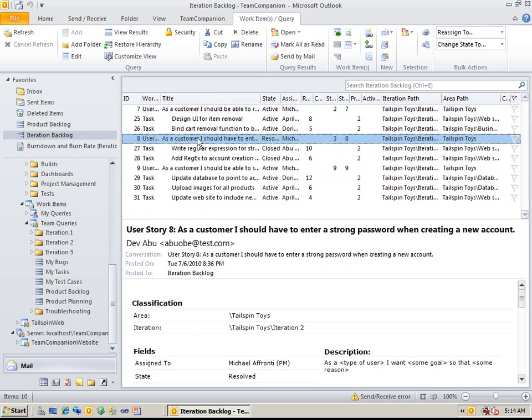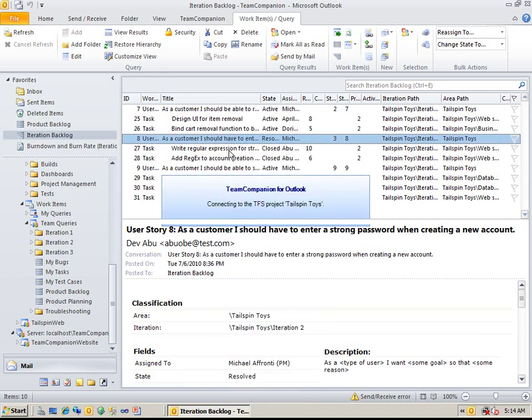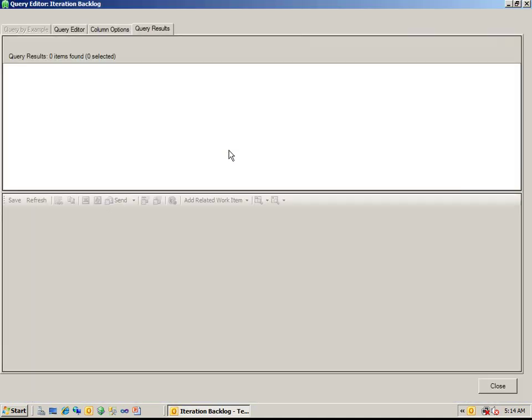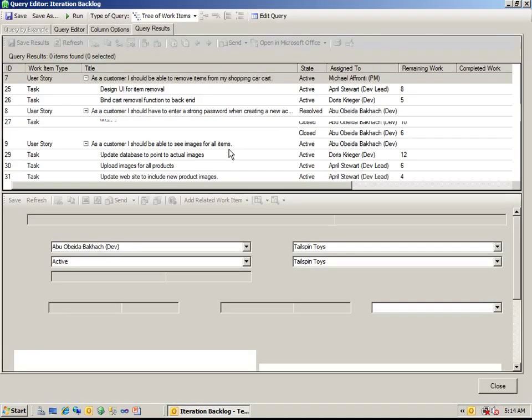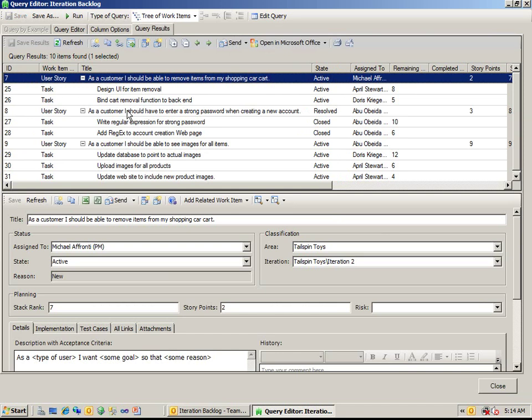To open an editable view of the query result set, select View Results from the context menu. All standard actions for work item editing are available here.